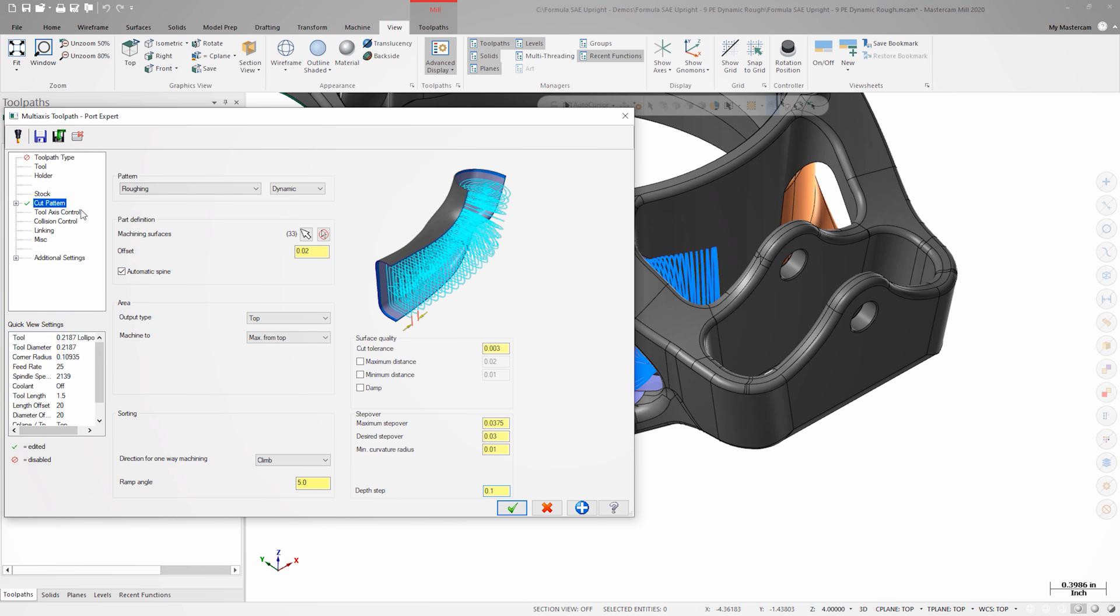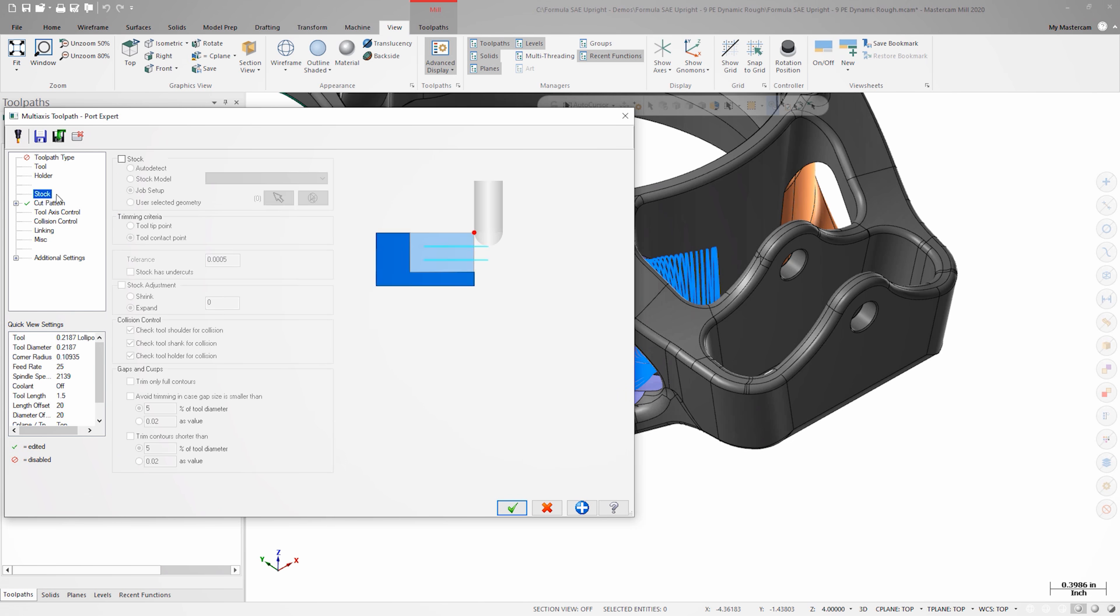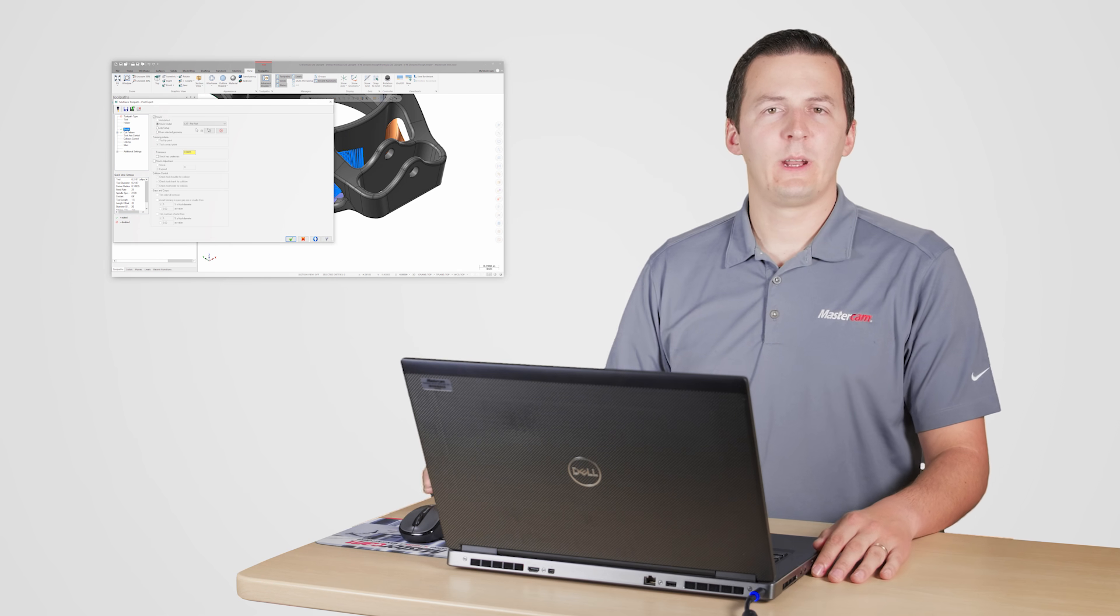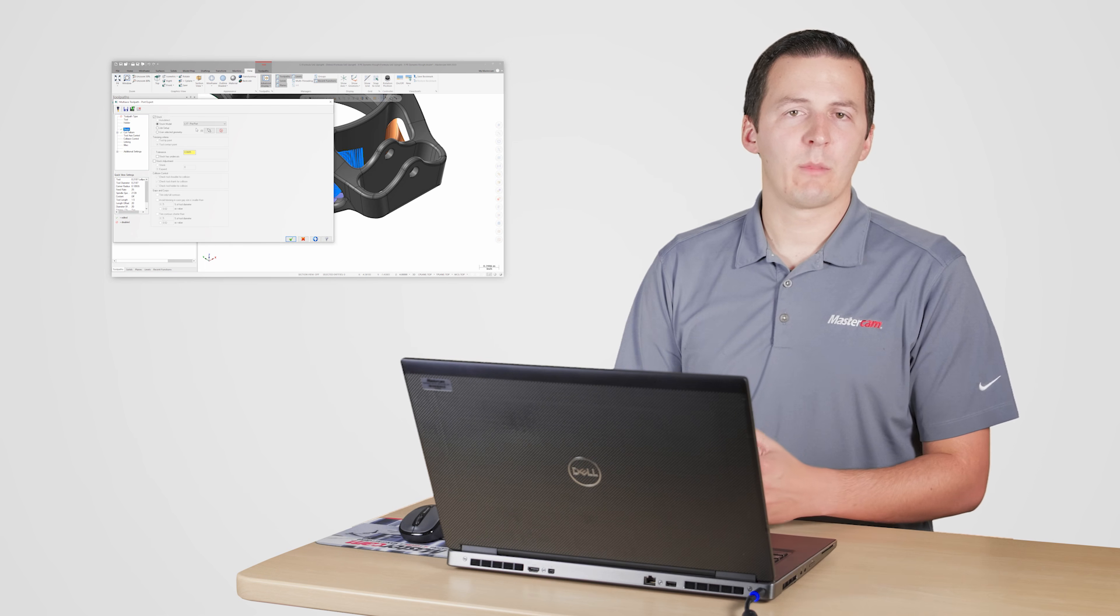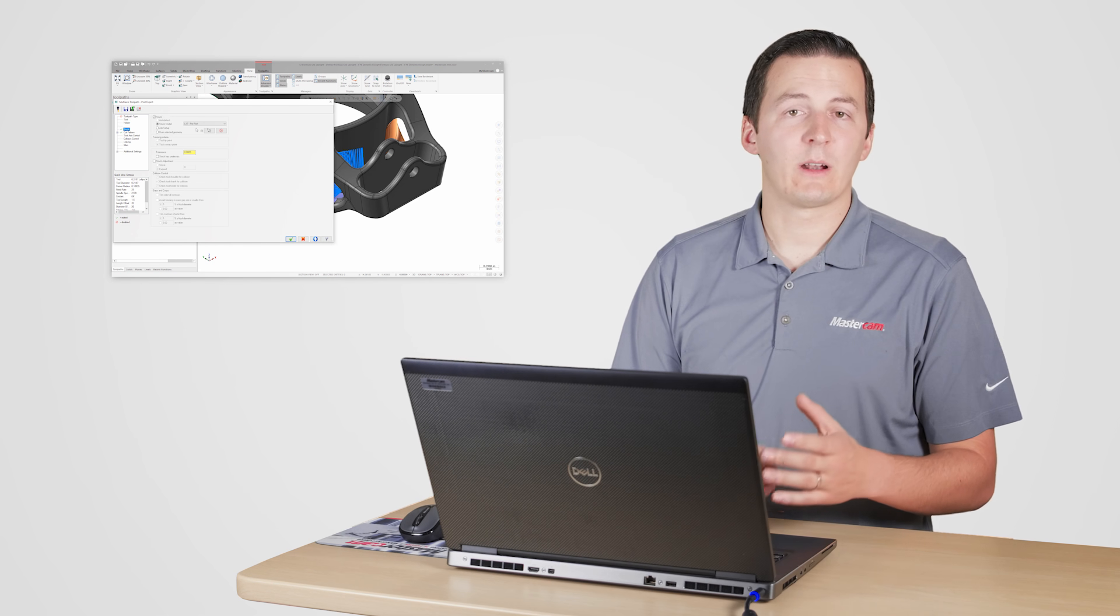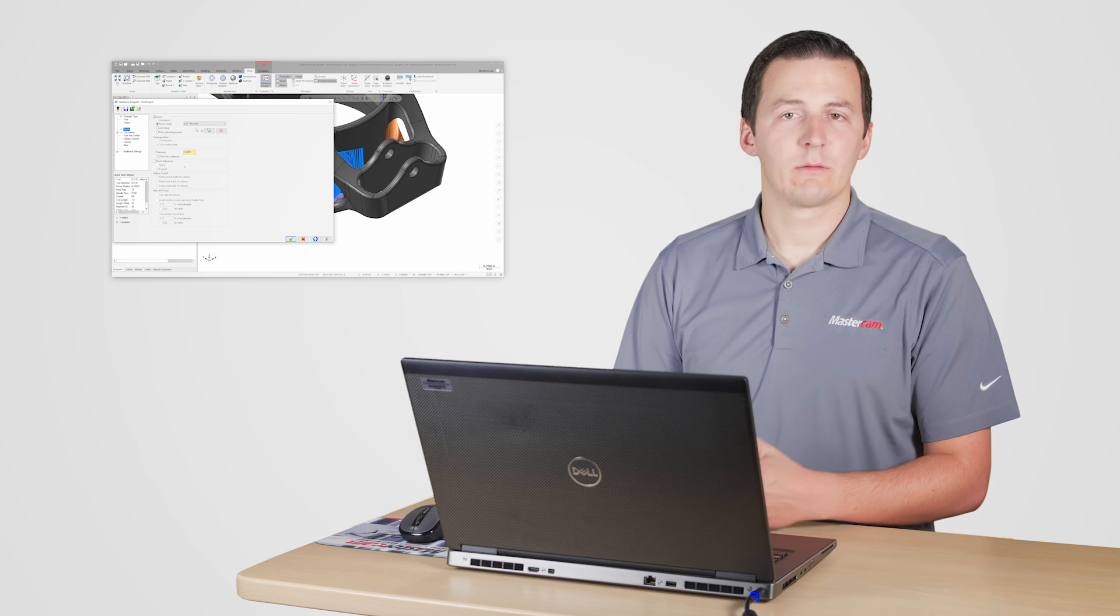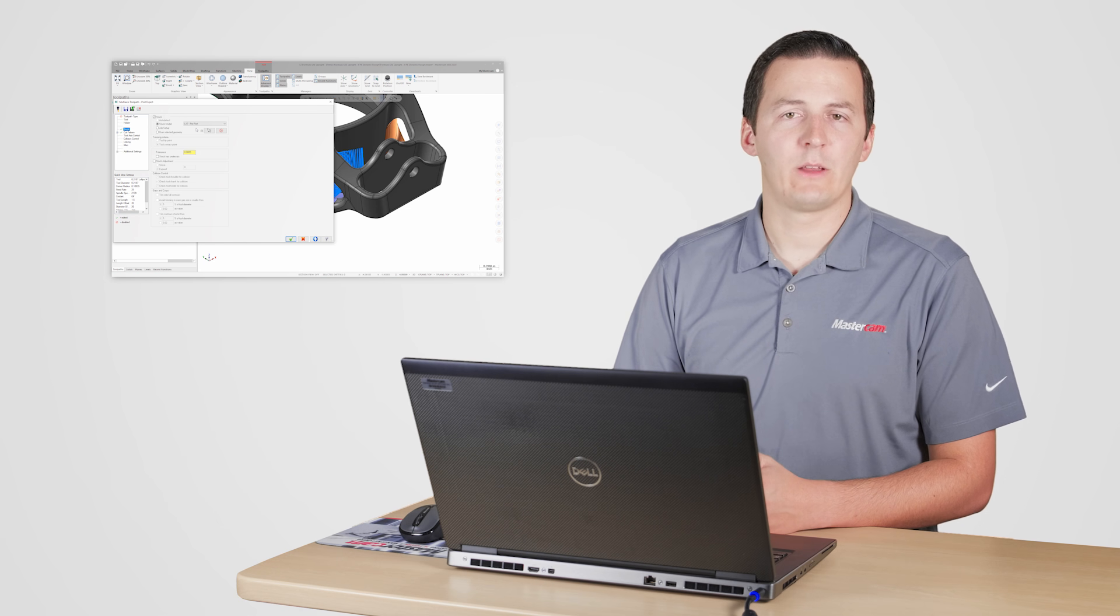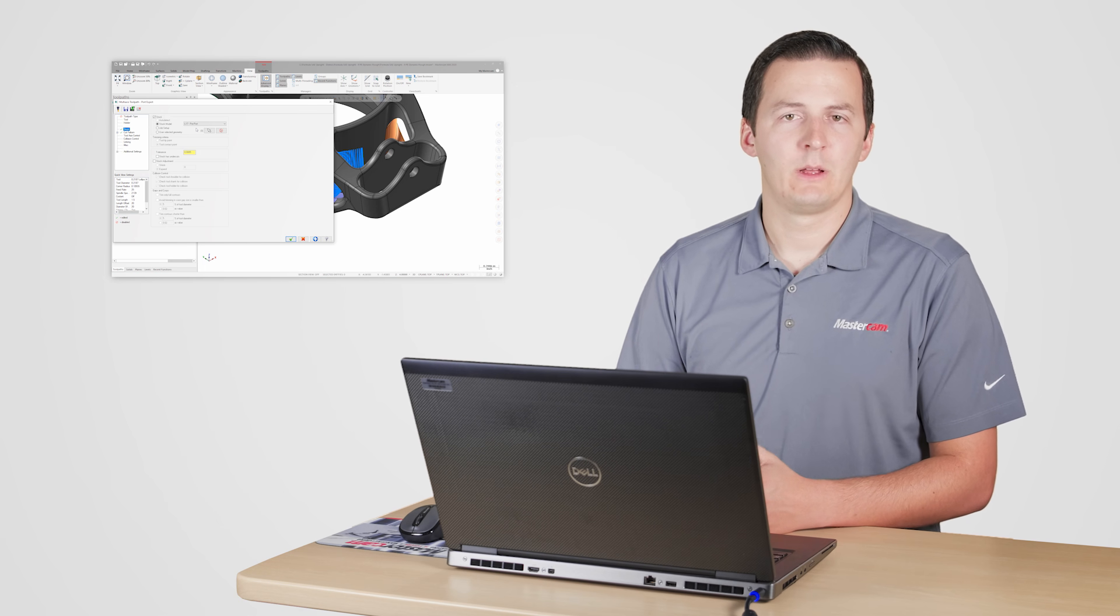I'll also activate rest roughing by toggling the stock checkbox on the stock tab and selecting my stock model. When rest machining with the stock model, it's good to remember that the stock model tolerance directly affects how long the toolpath takes to regenerate.